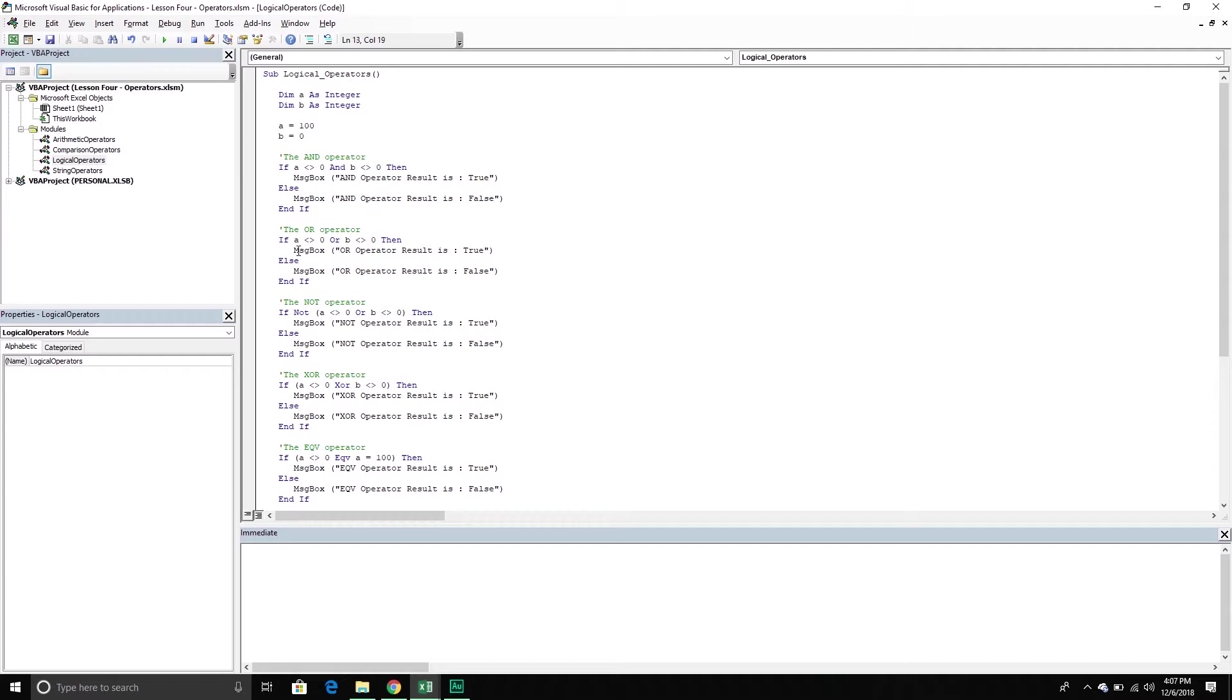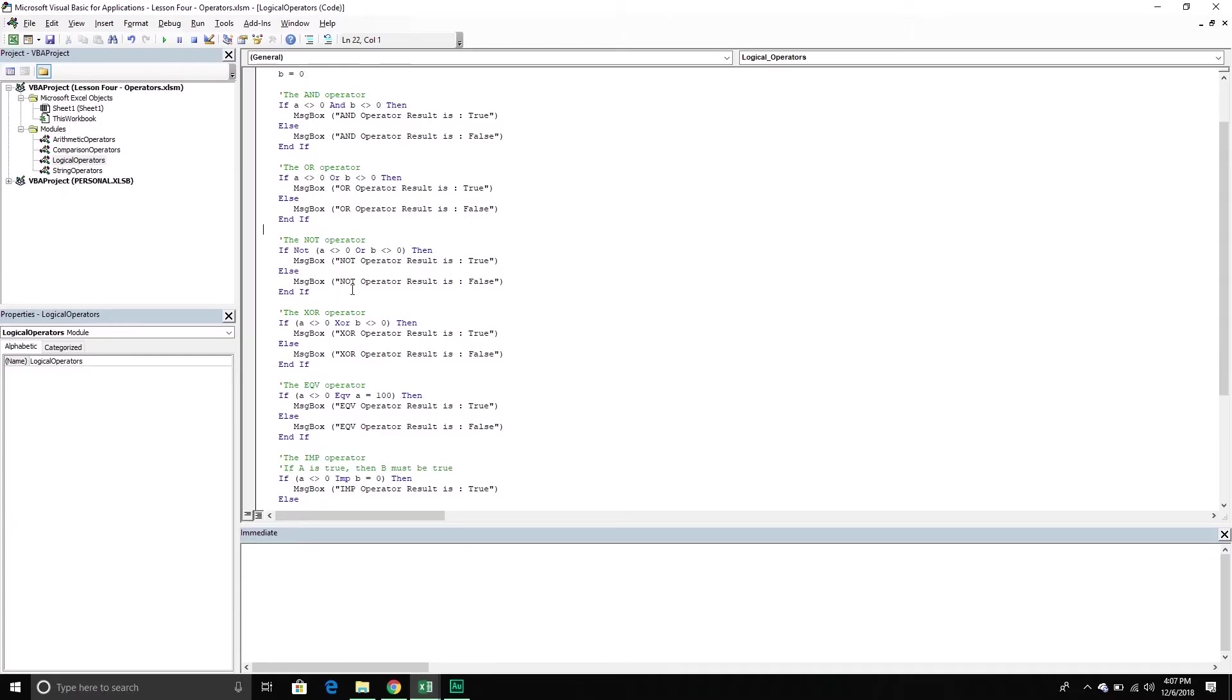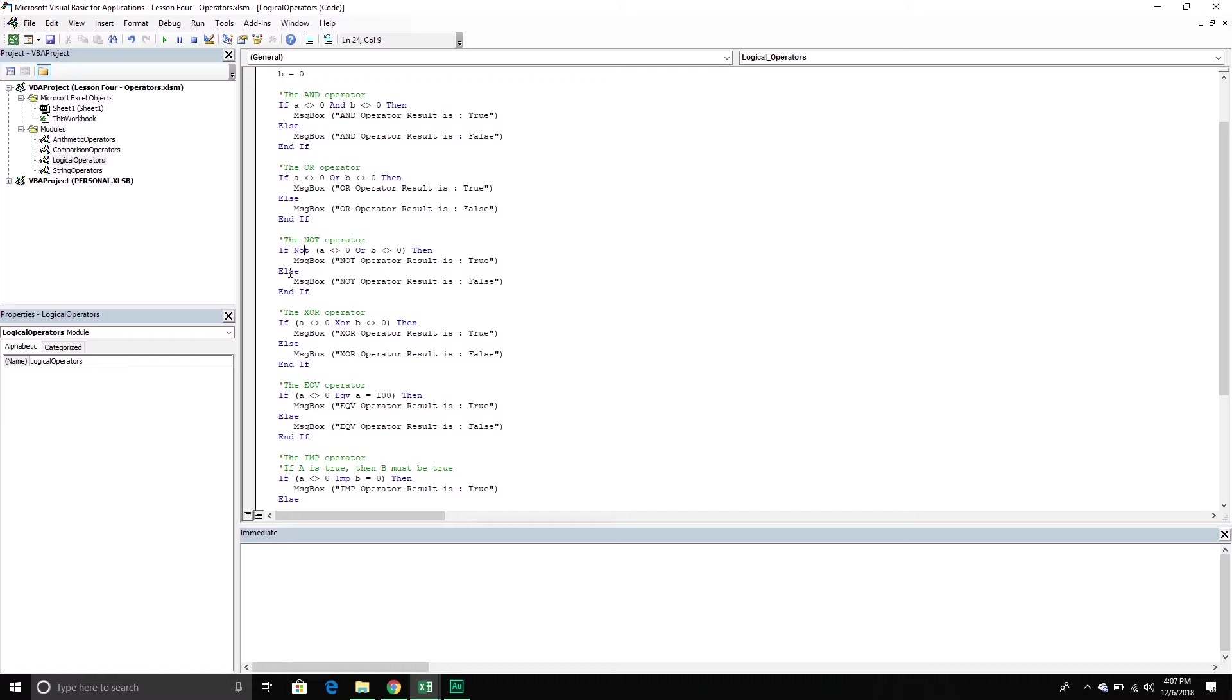With Or, only one of the expressions has to evaluate to true. Does A not equal zero? That is true. Does B not equal zero? That is false. But because one of the statements is true, the entire statement is true. Not operator just takes the opposite of whatever was returned to us. So we know this statement returned true because we saw up here it returned to true. So what's the opposite of true? False. That's what Not does. Not basically takes the opposite of what was returned to us.